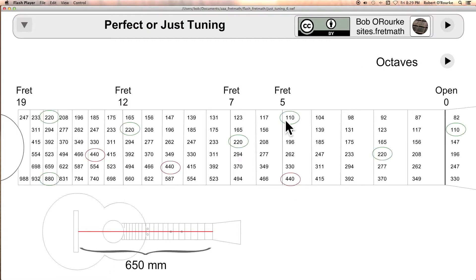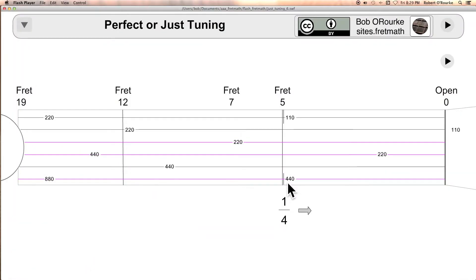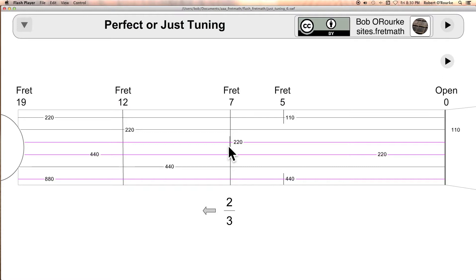Here is where the octaves are located. To get a just perfect fourth, you would need to move the fifth fret a little bit to the right to get a one-quarter string length. For a perfect fifth, the seventh fret needs to be slightly closer to the bridge.